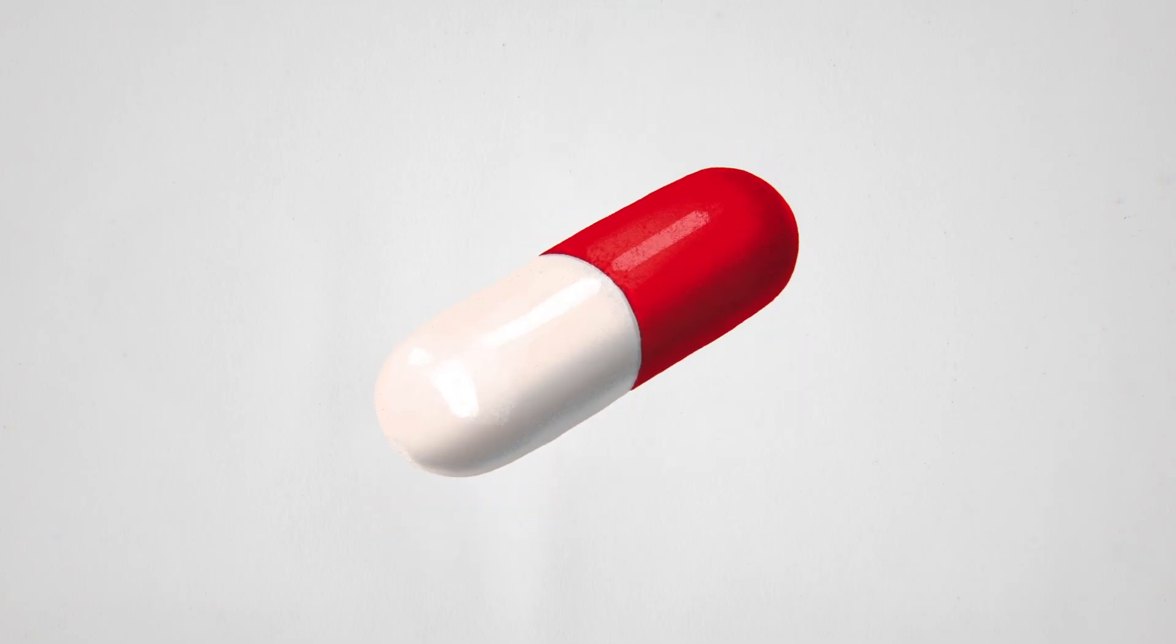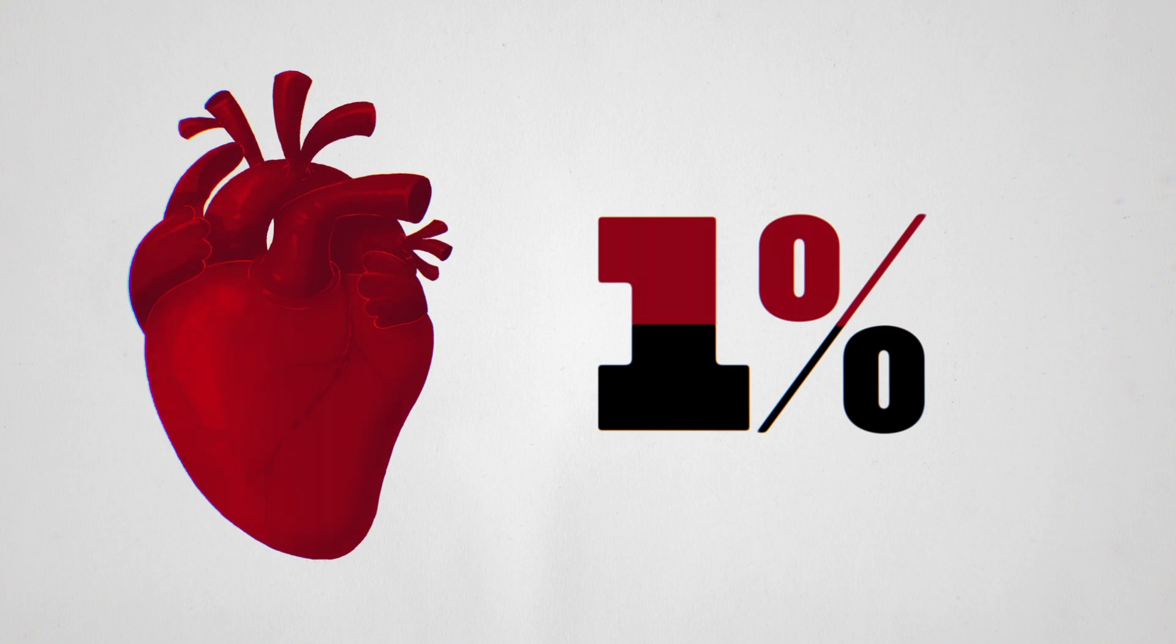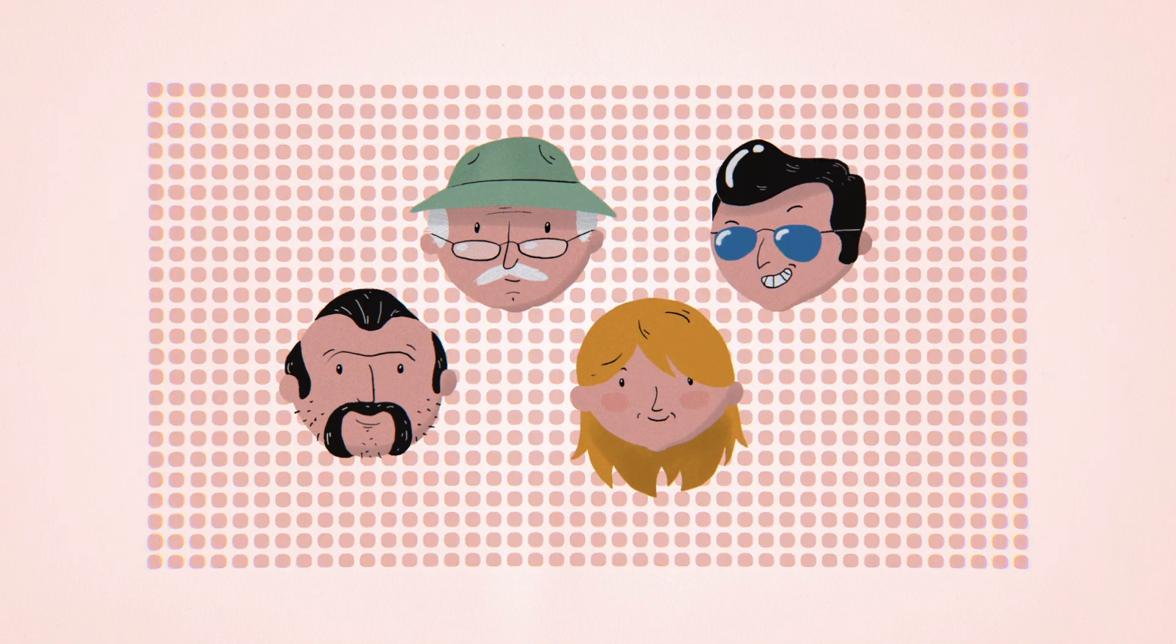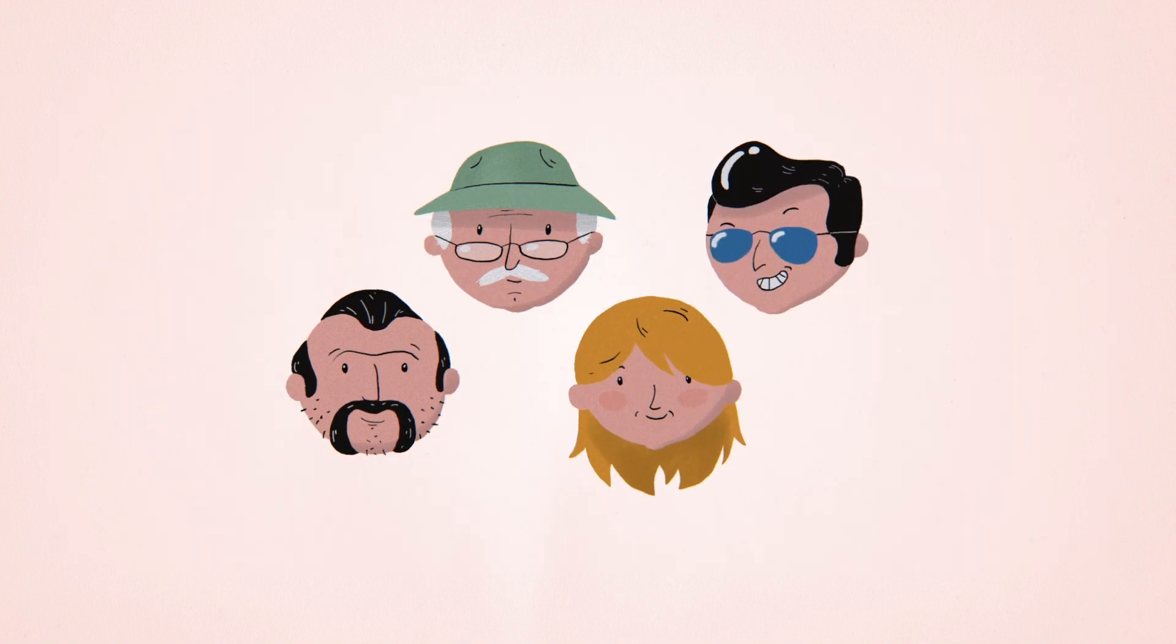Suppose the heart attack drug caused cancer in one half of 1% of patients. In our group of 1,000 people, four heart attacks would be prevented by taking the drug,